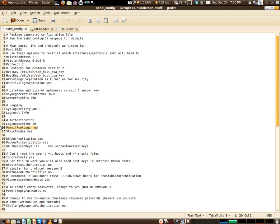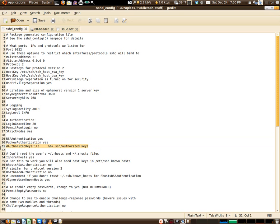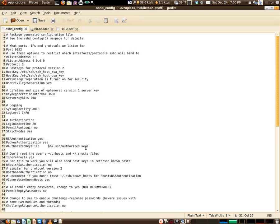Strict modes, you definitely want that on to yes. RSA authentication, yes. Public key authentication, if you're using the keys, definitely. Here's a list of the key files: %h is your home directory, and then .ssh is a hidden directory, and then the authorized_keys. This is also for your known_hosts file.